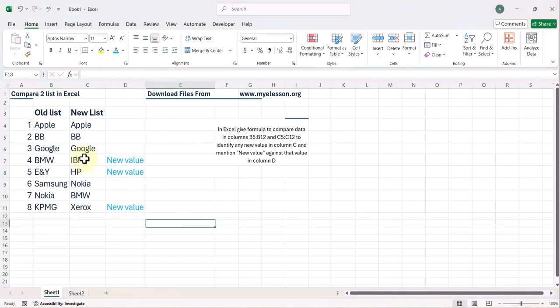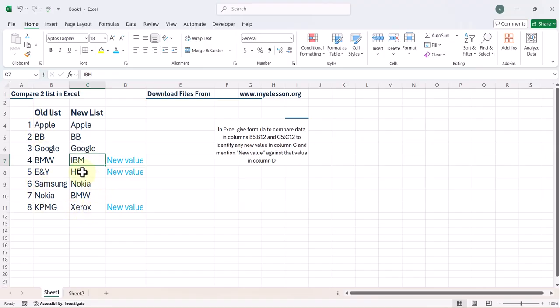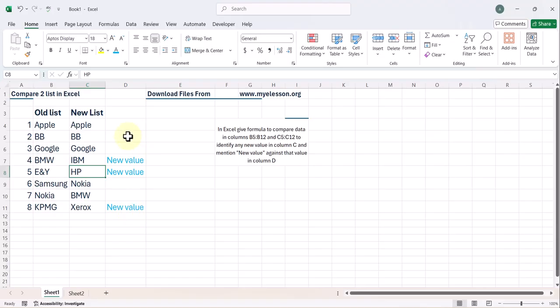if you see IBM is a new entry. IBM is not in the old list. Same is the case with HP. It is not in the old list and so is Xerox. So when Excel finds that these are new values, in column D, it has mentioned new value and it has done it automatically.